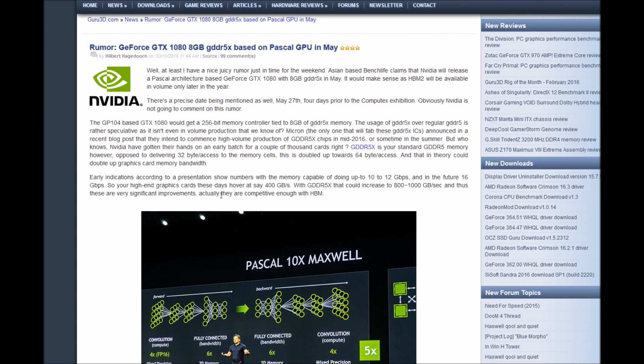DDR5X is a standard for DDR5 memory. However, opposed to delivering 32 bytes access to the memory cells, this is doubled up towards 64-byte access. And that is in theory could double up graphics card memory bandwidth.